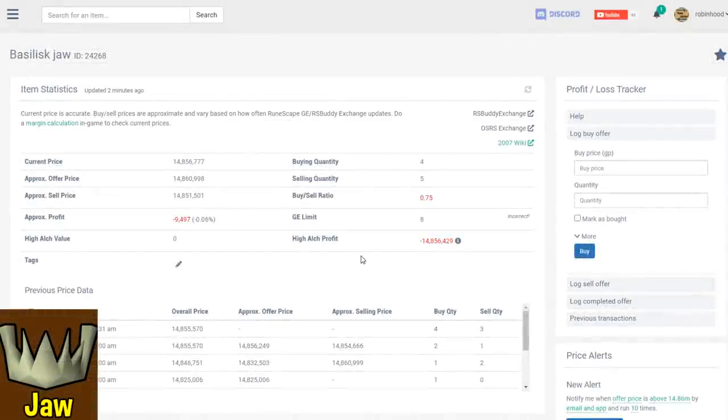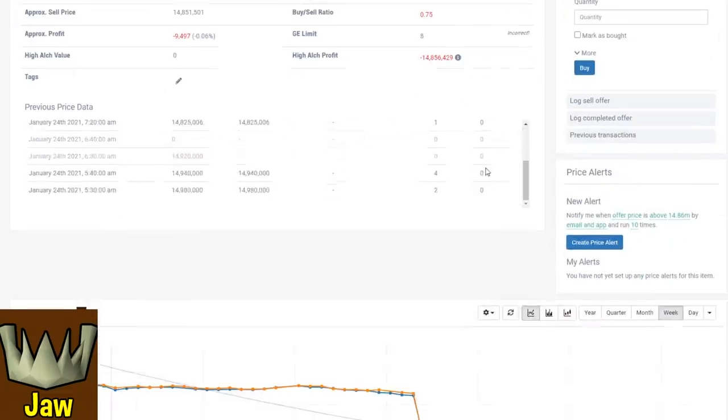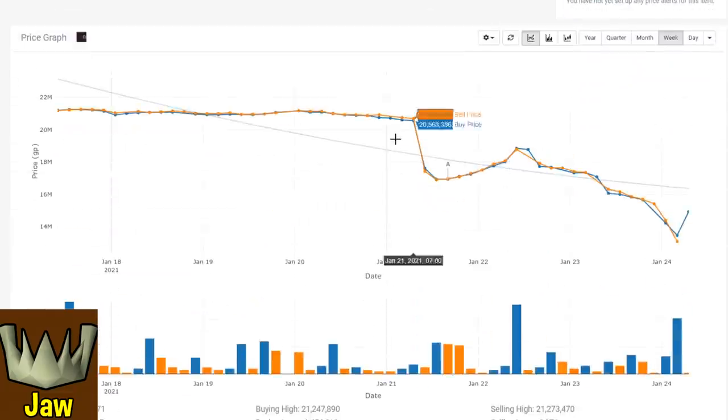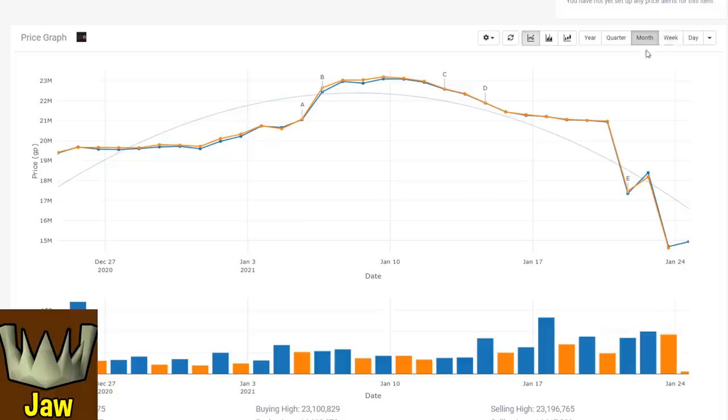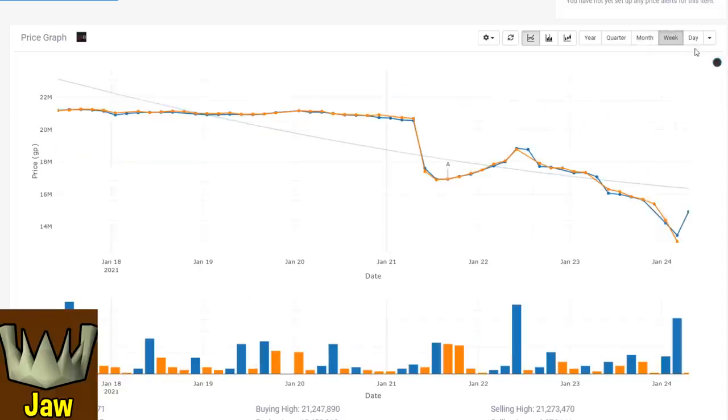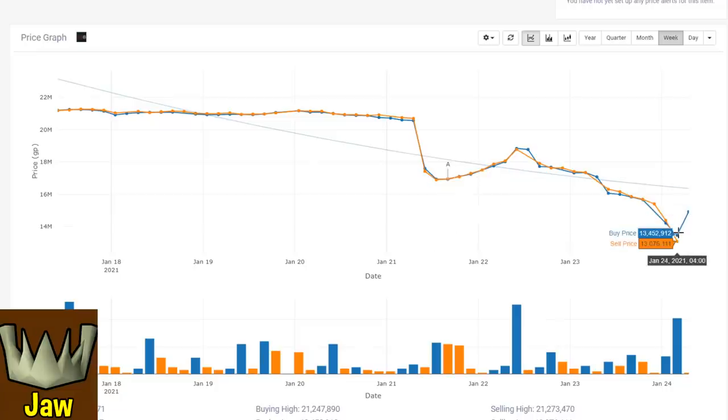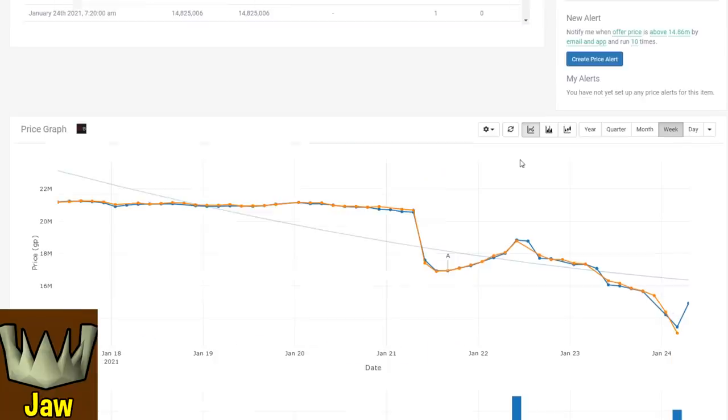Let's start off here in order with the basilisk jaw. The jaw has seen a tremendous crash, holding pretty steady at around 20 mil for the last month or so. It immediately crashed down by about 4 mil and now is down to around 13 or 14 mil and crashing more every day.